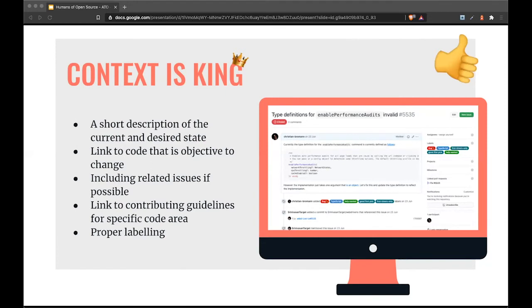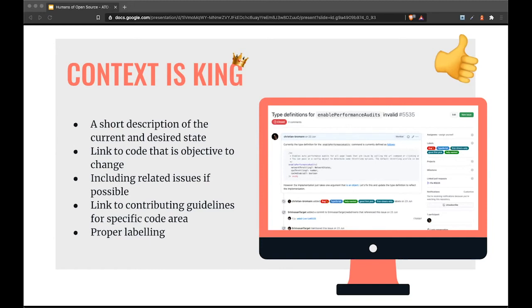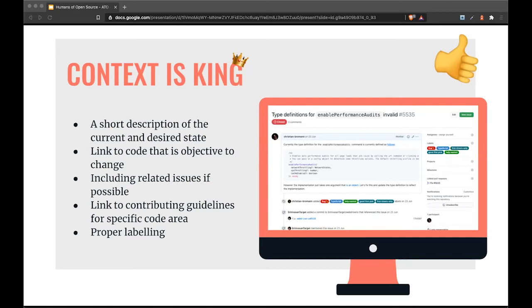I learned over time that it makes more sense to spend five to ten minutes to give context to an issue—give a description of current and desired state, link to code that needs to change, and include issues to increase the context—than spending 30 minutes to fix the issue by myself. It's also good to add contribution guidelines and highlight issues that are well-groomed and good for people getting started.